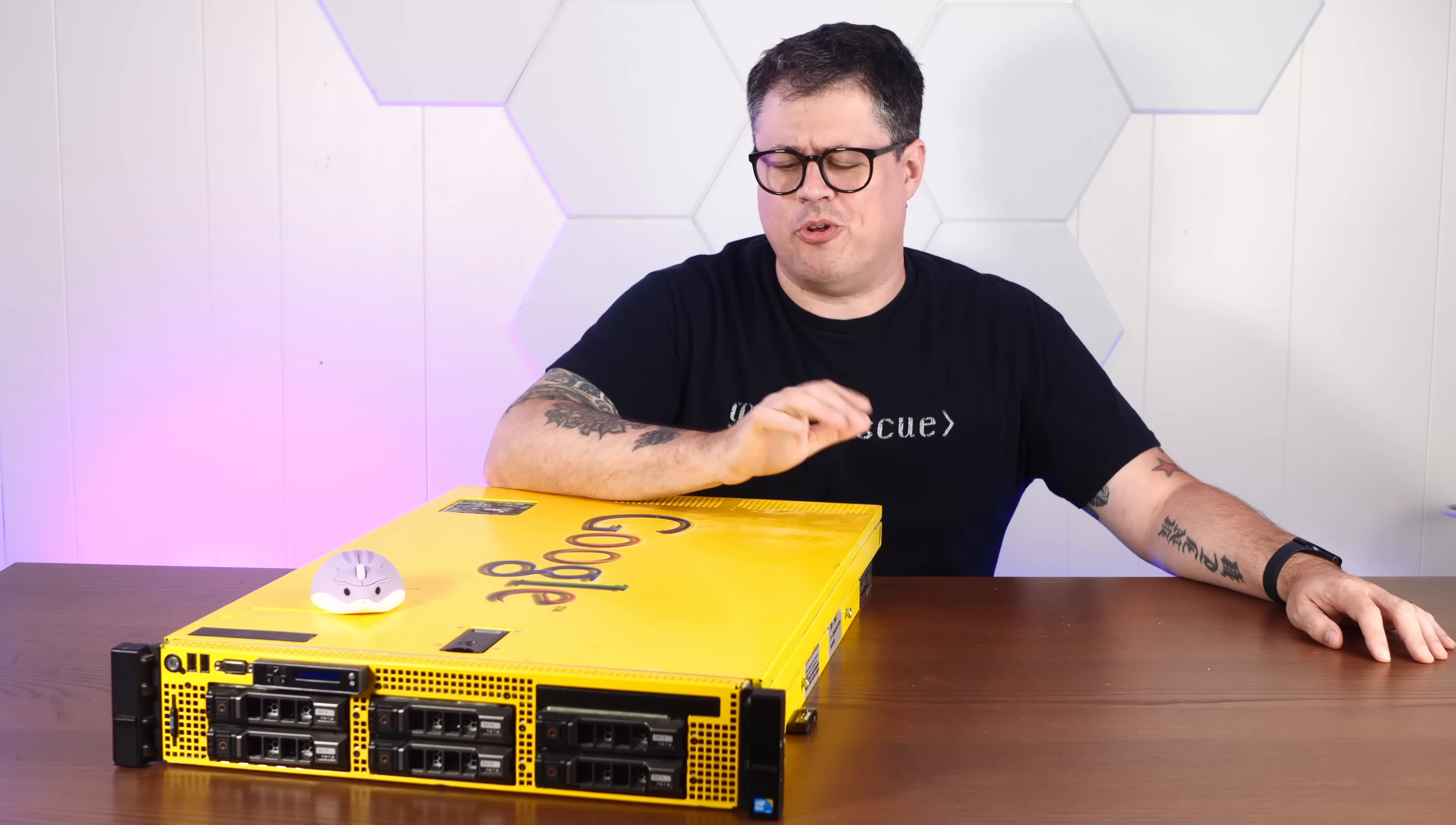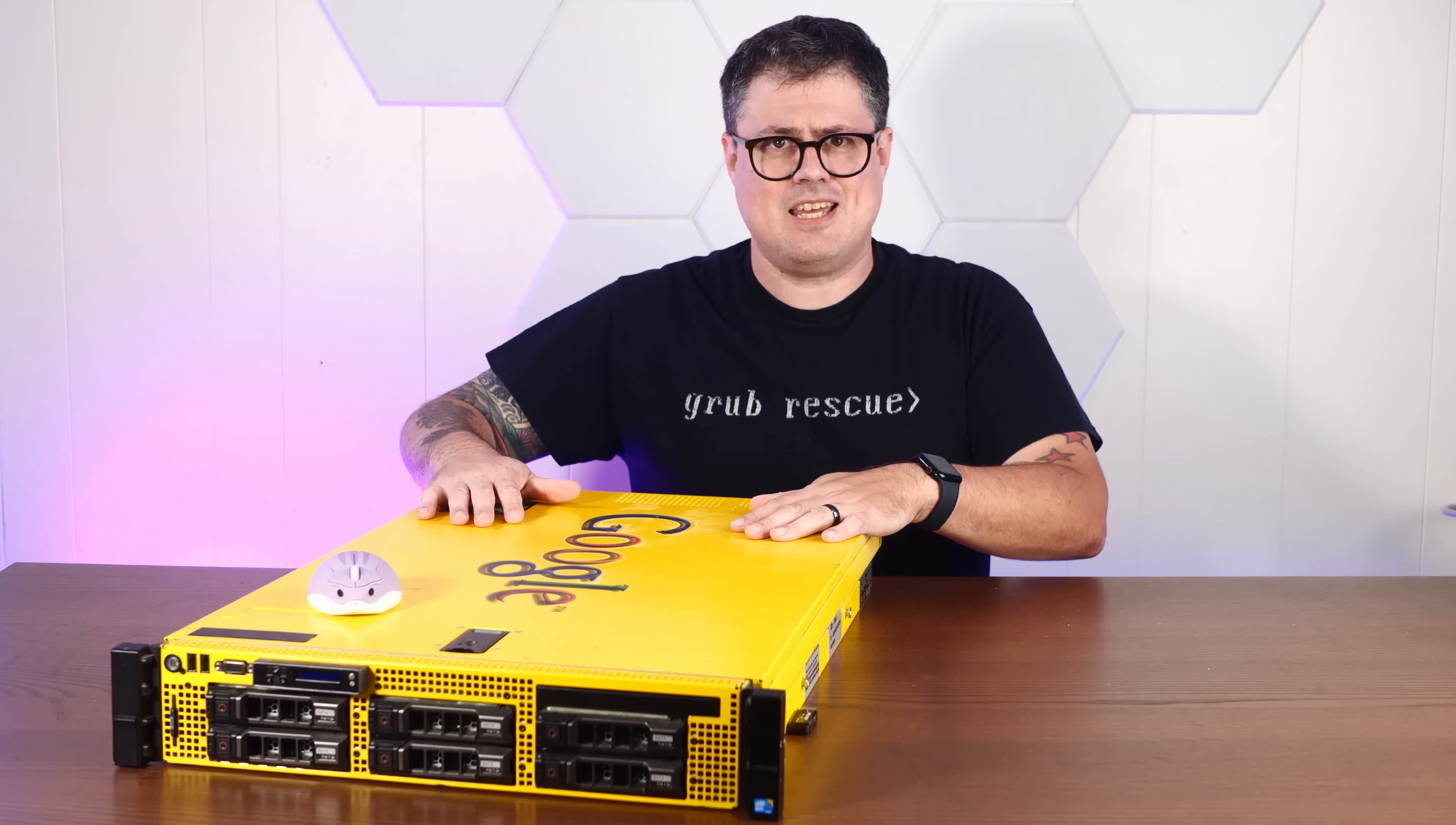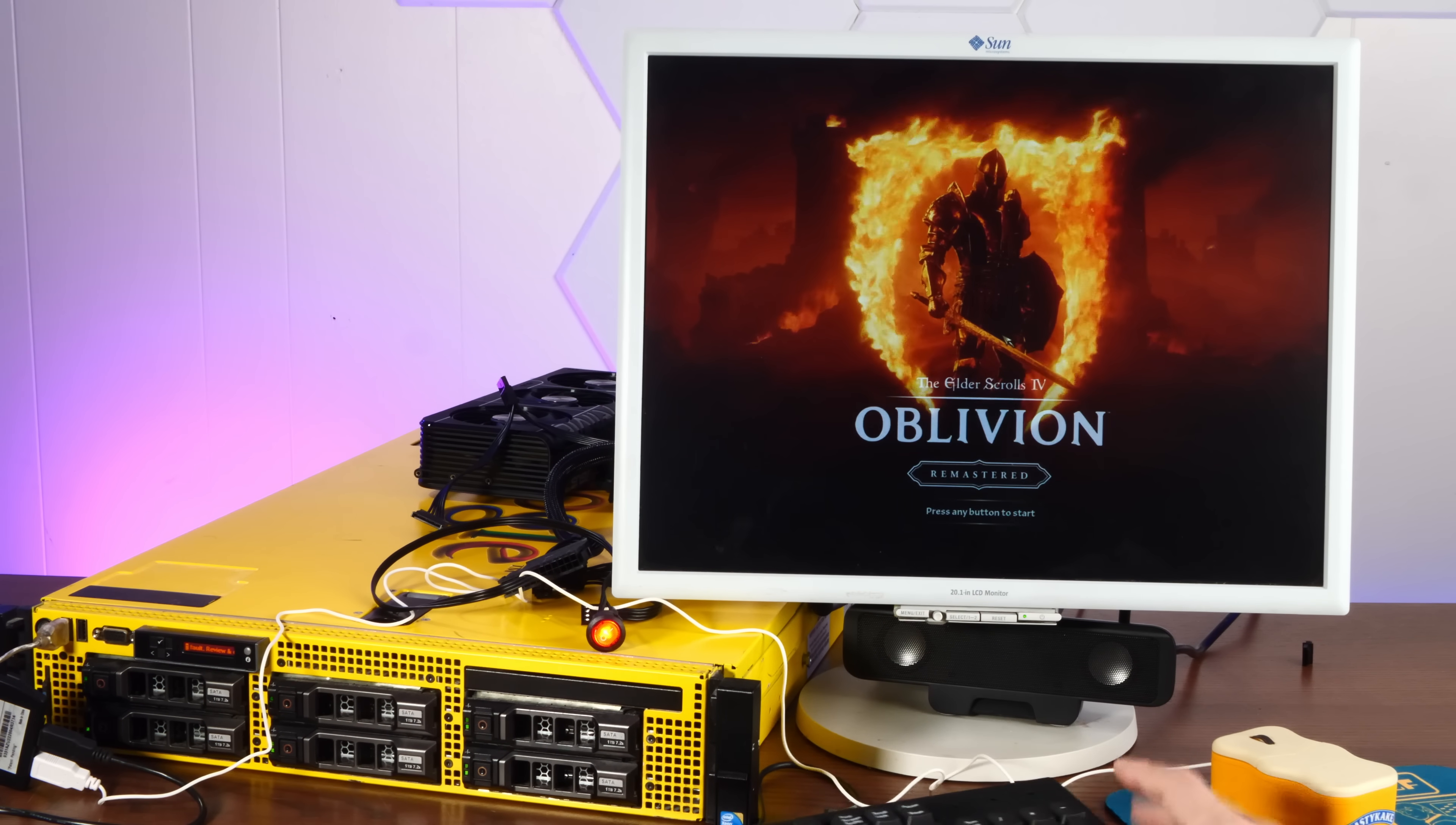What's it like to use an old rack-mounted server as a regular computer? For some horrible reason, I've always wanted to know. So today we're turning this decommissioned and subtly branded Google server into the world's probably worst gaming PC. So stay tuned.